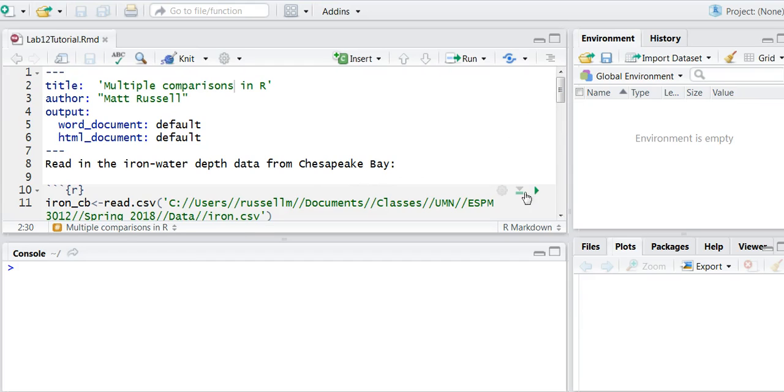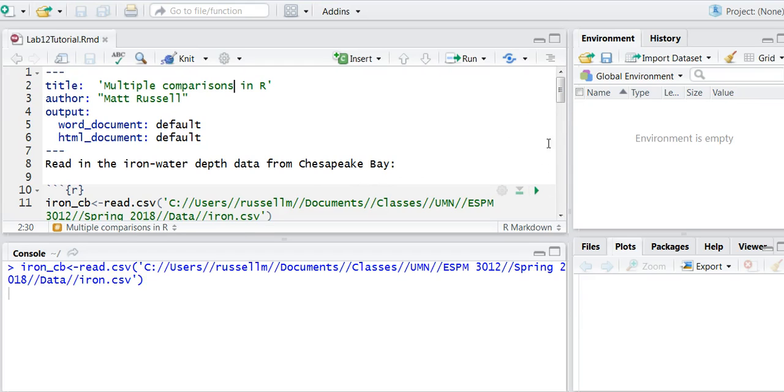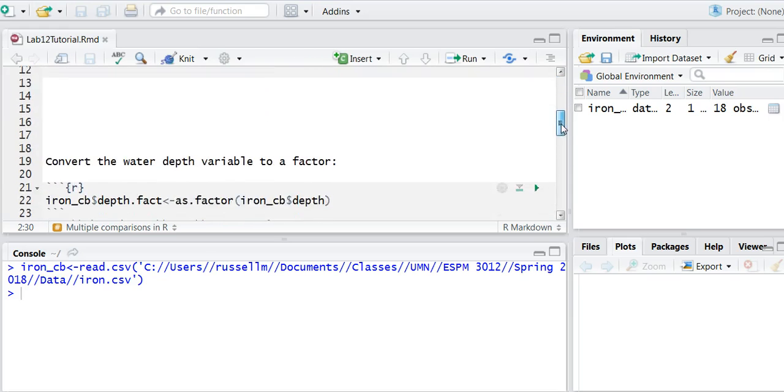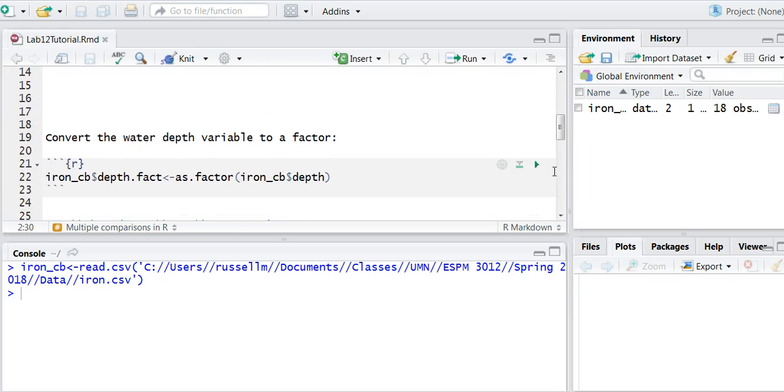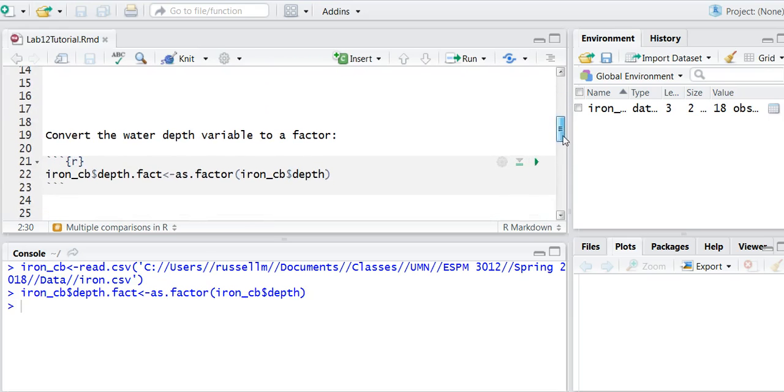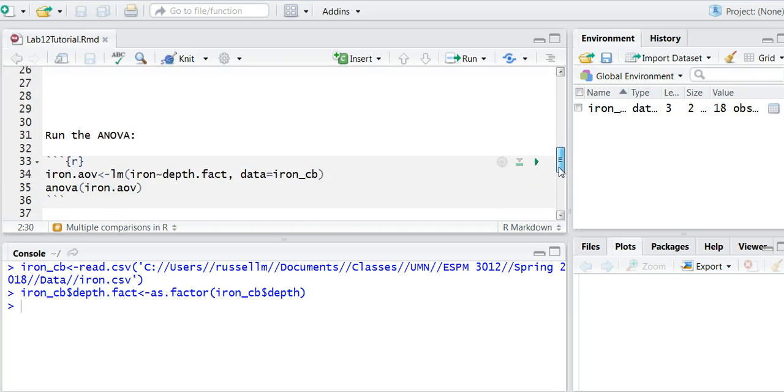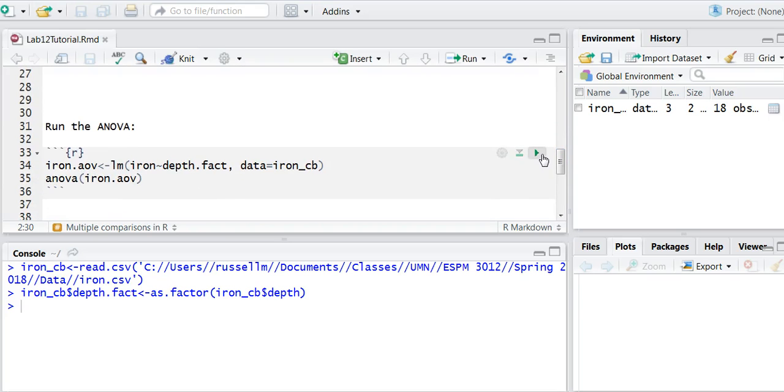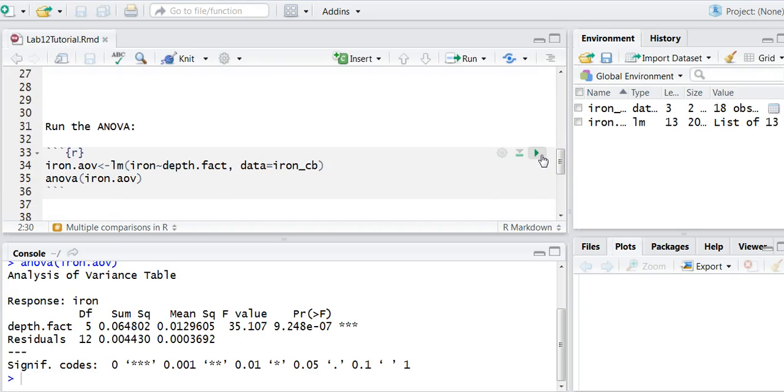What I'm going to do is read in the data here, then turn the data into a factor variable, and then I'll run my analysis of variance. So you likely saw this in a previous video.